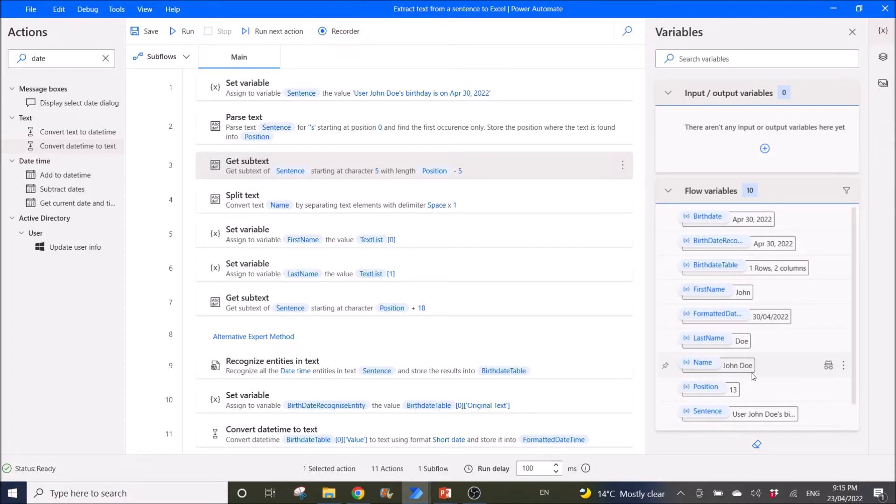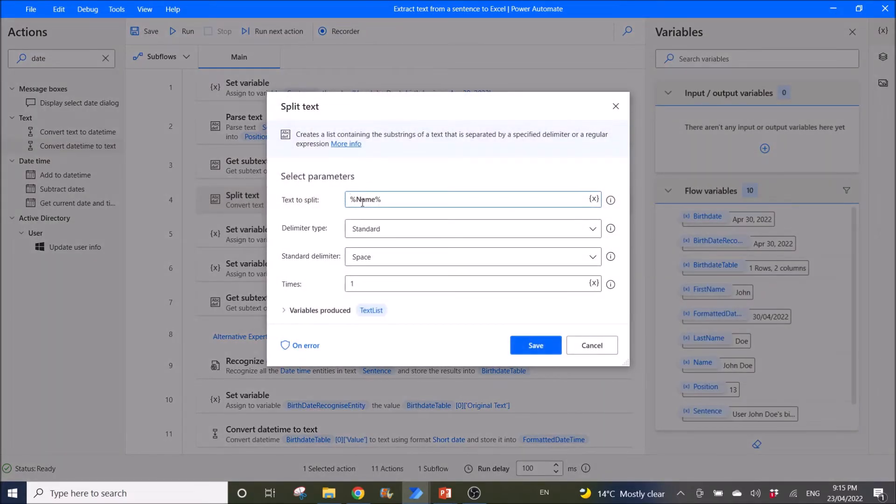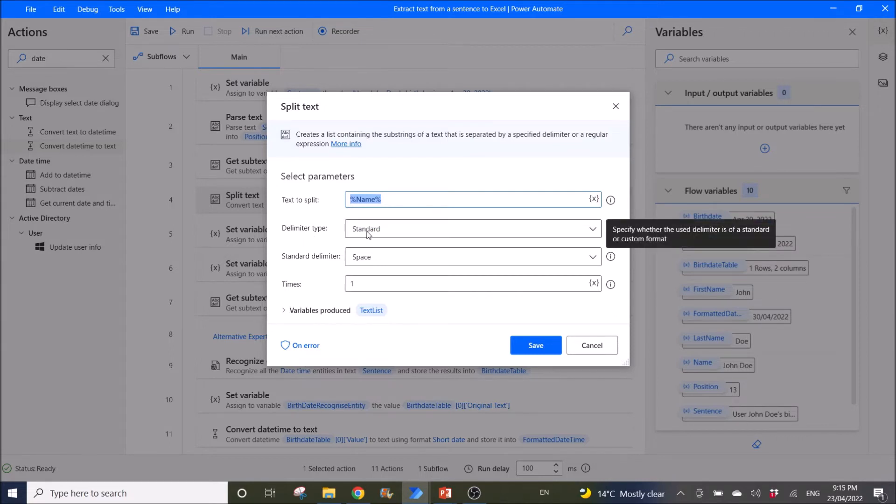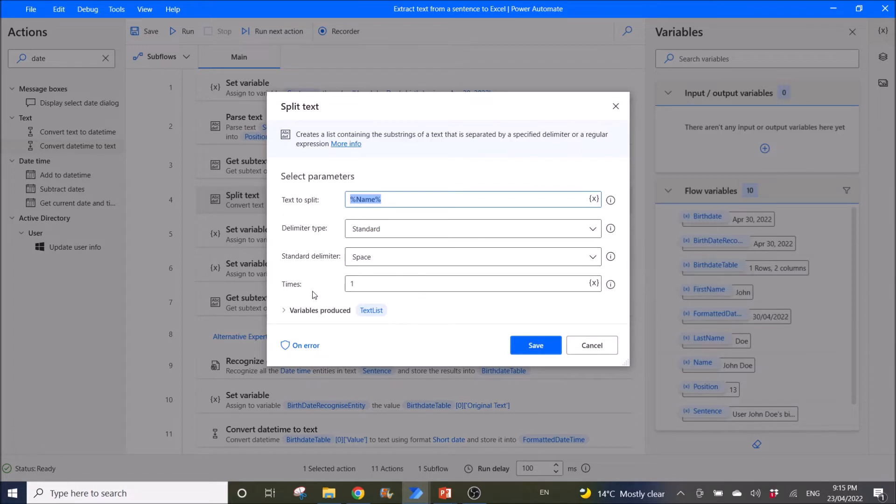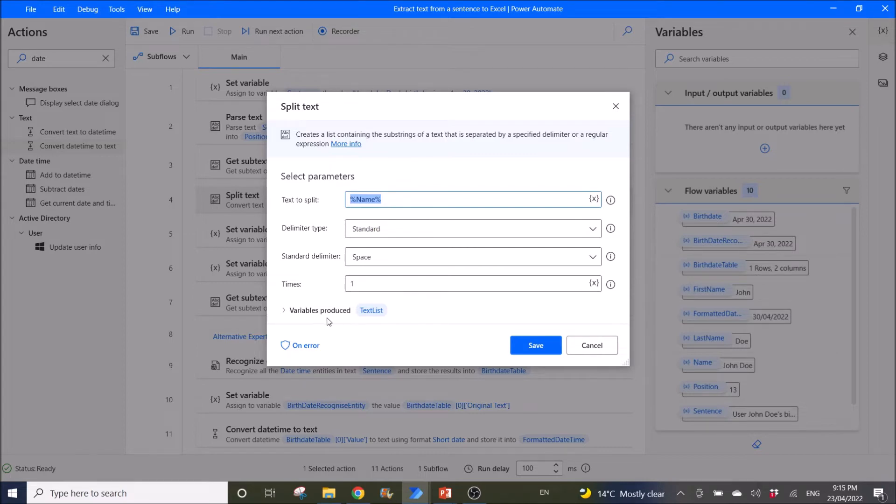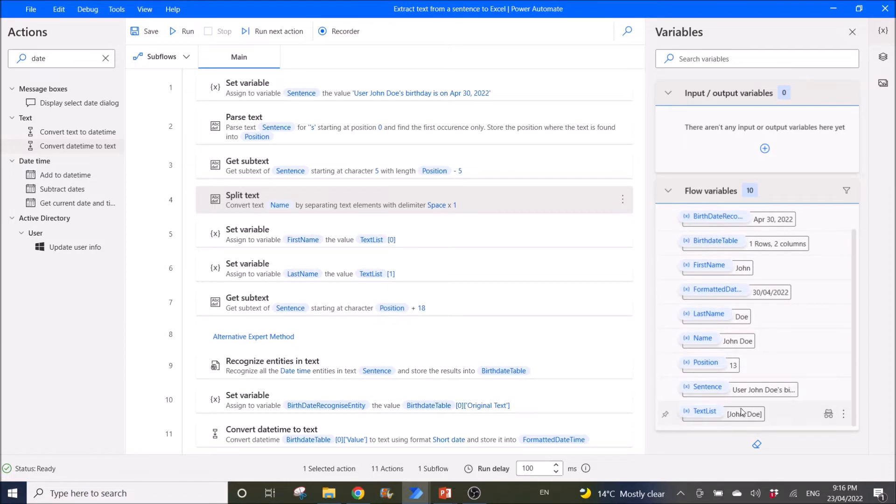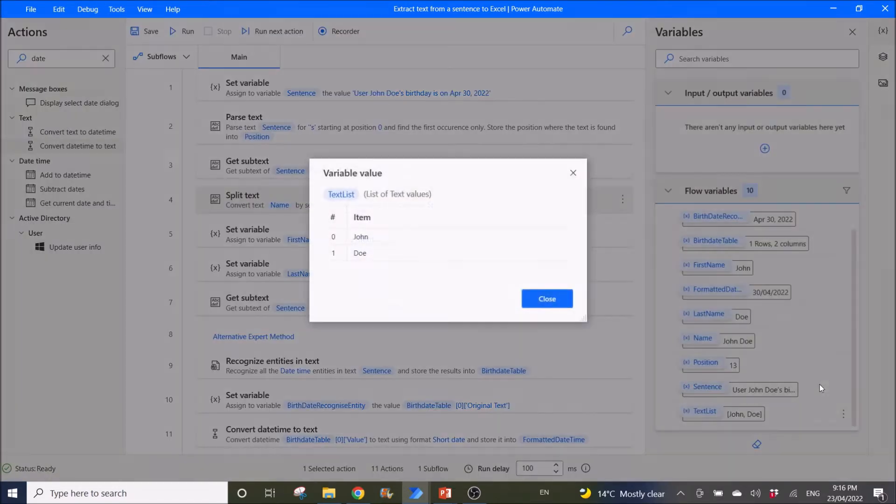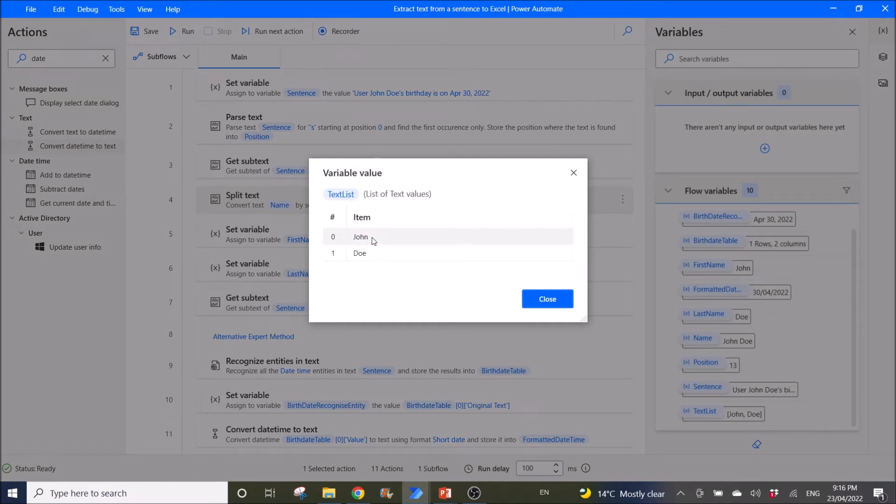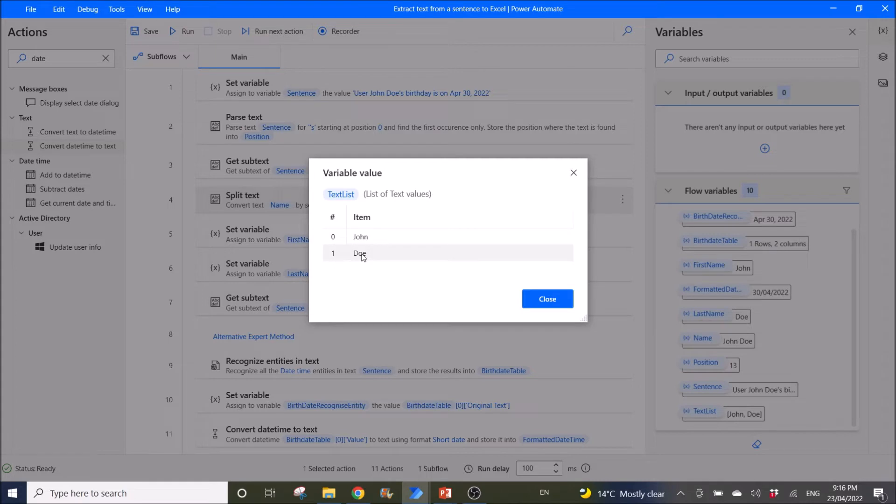So now I want to get the first name and last name from john doe. So what I do is I use split text. So text to split is name, which is john doe. Delimiter type is standard. Then I choose standard delimiter as space. Times is one because I only have one space. Whereas produced is a text list. So when I run the workflow, I can see my text list is john on the first row, which is index 0. And then the last name is index 1, which is the second row.